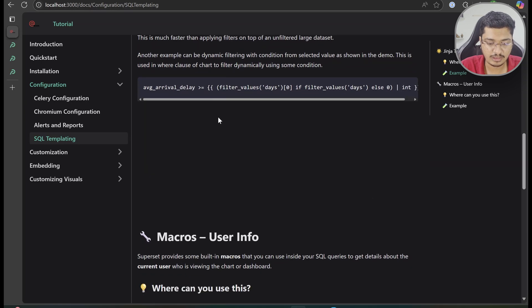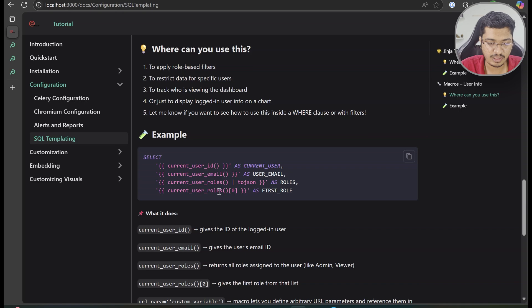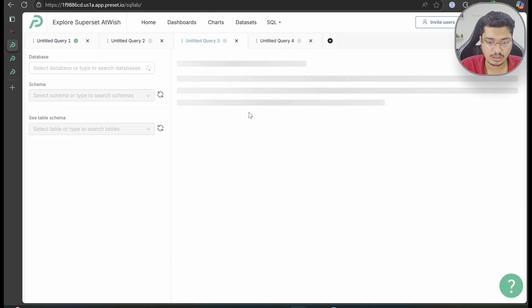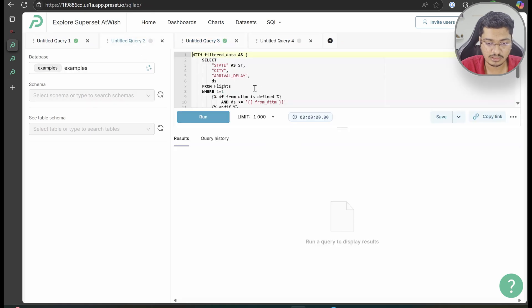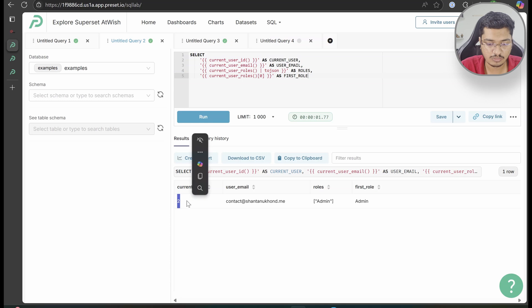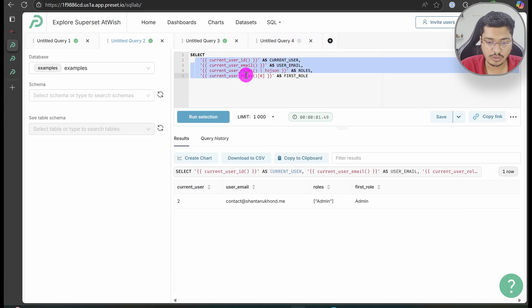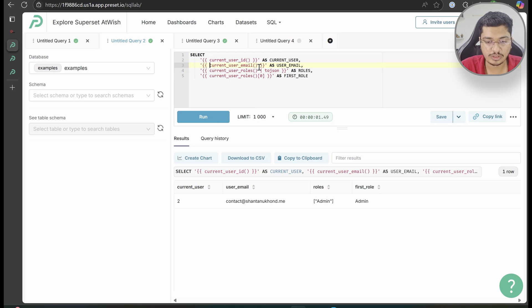Now let's look at macros — Superset provides some default macro functions. Running this, you can see it prints the current user's ID, my user ID is 2, my email ID, and what roles are assigned to me — printed as JSON, which is why it shows as an array. This is how you use macros to filter by user ID or email. When users need row-level security on data, you can use these in the dataset query and the user won't be able to alter it. The same applies for roles.